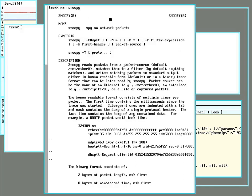Plan 9 and 9front have a tcpdump-like program called Snoopy, but it's kind of overkill for what I need and I don't really want to put in the effort to filter out the packets I'm looking for. So instead I'm just going to use listen1.